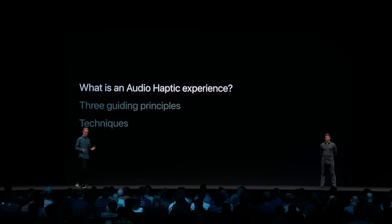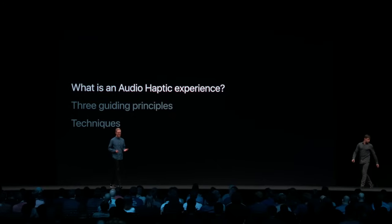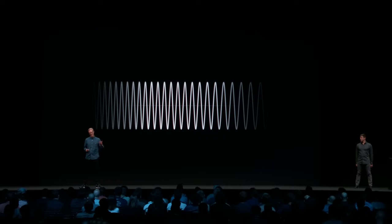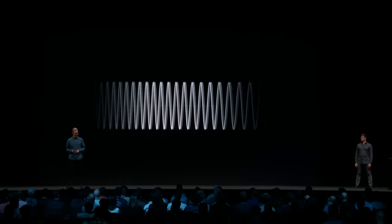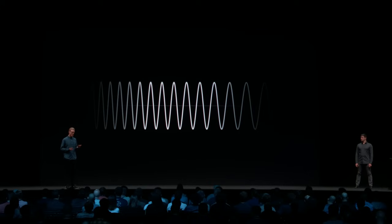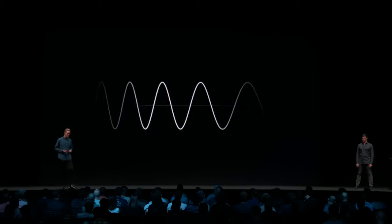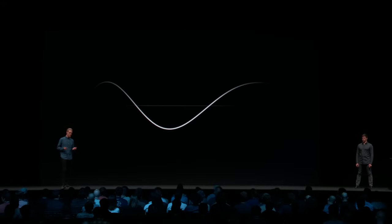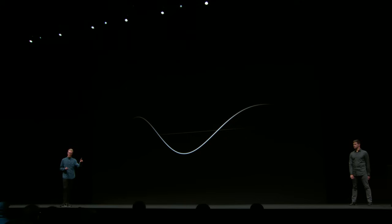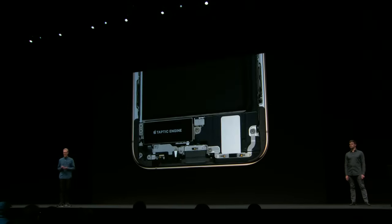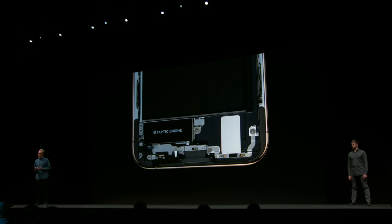So, what is an audio haptic experience? Let's start by listening to a sound. Now let's lower this sound. What happens if I lower it even further? It's so low, I can't hear it anymore. Our ears just don't register it anymore. But if you would put your finger on the speaker, you could still feel it move back and forth. We designed the Taptic Engine specifically to play these low frequencies that you can only feel.